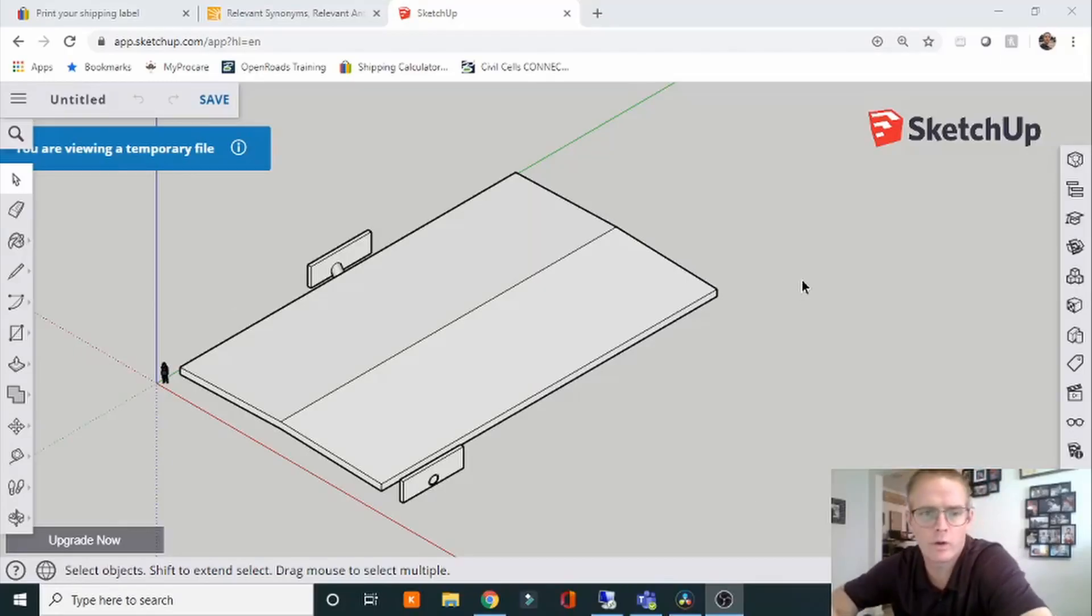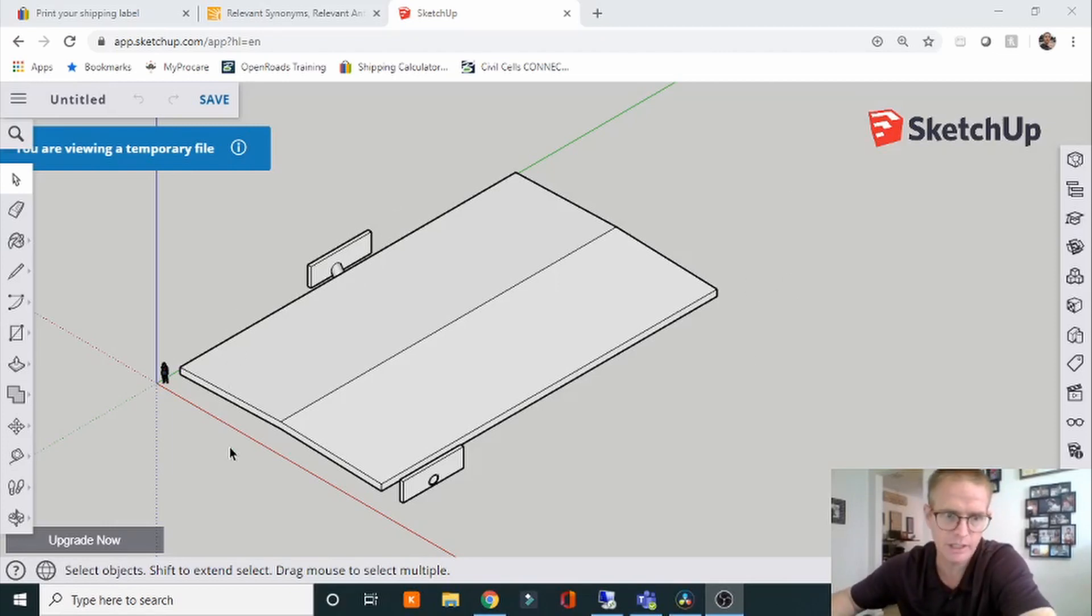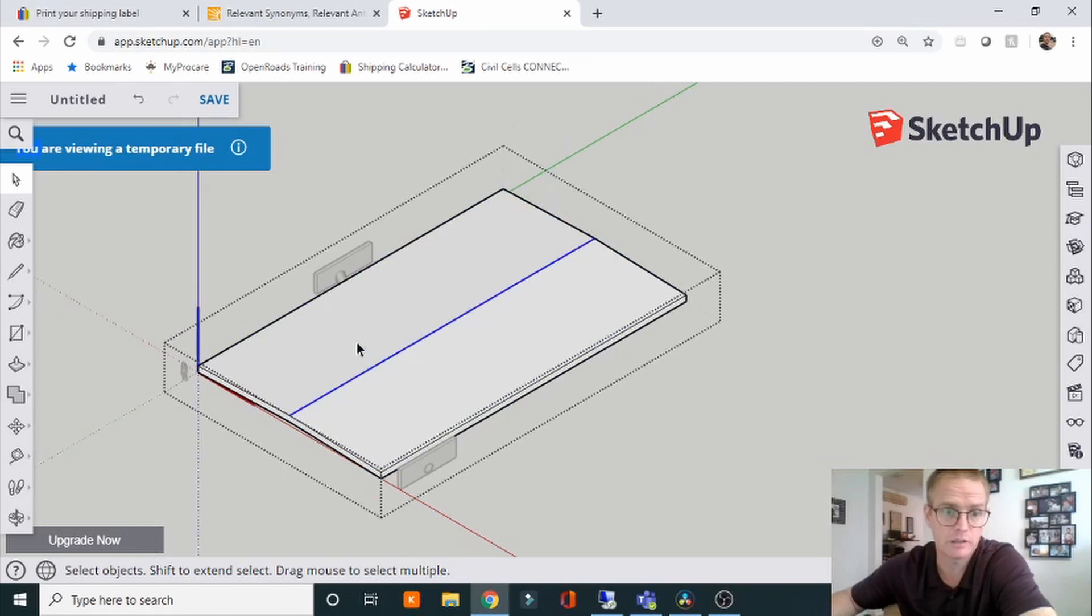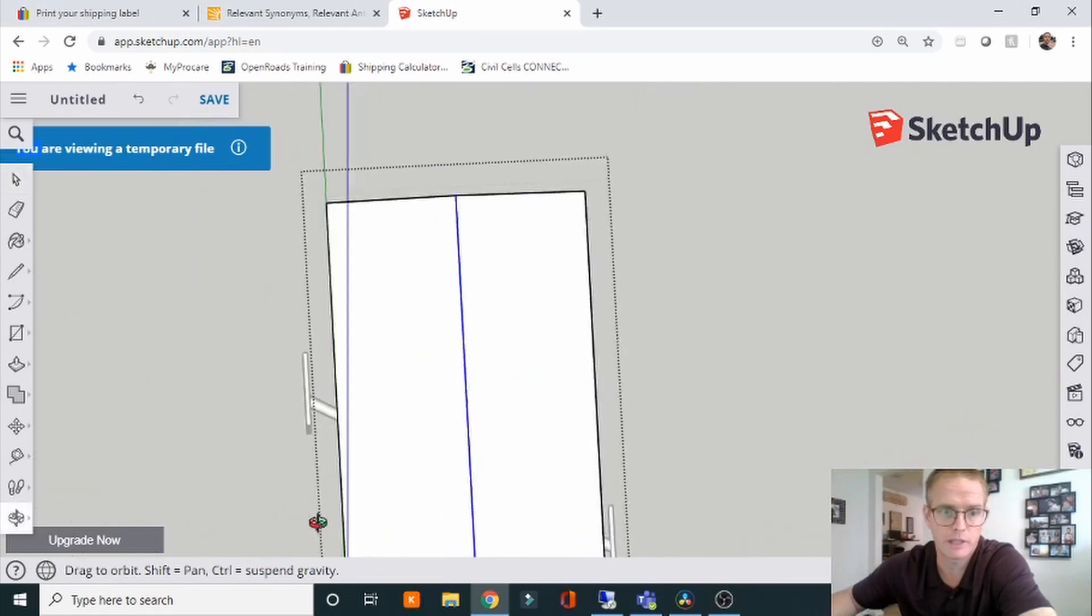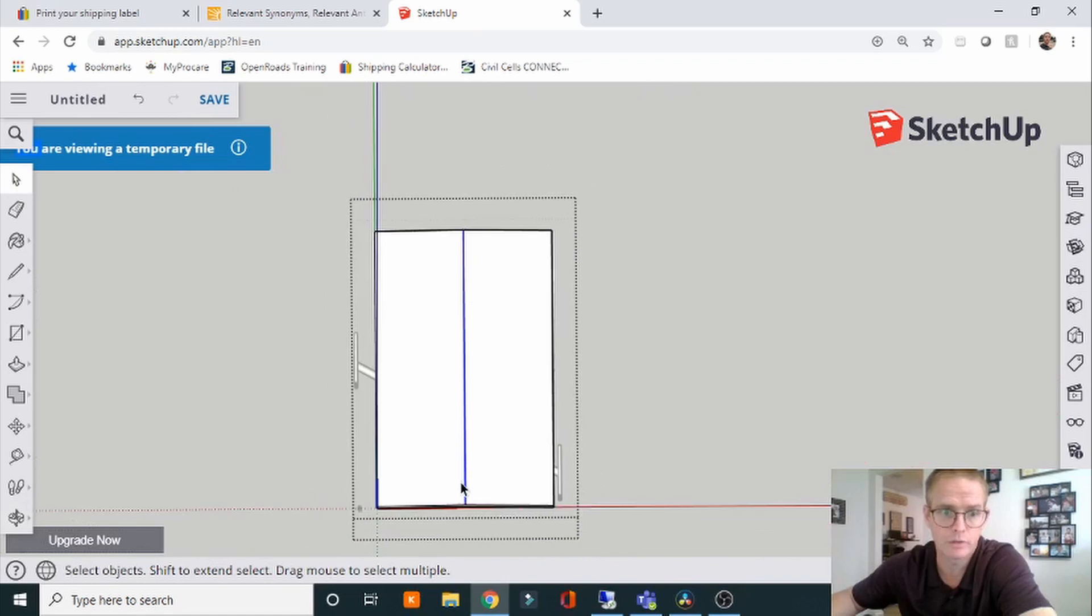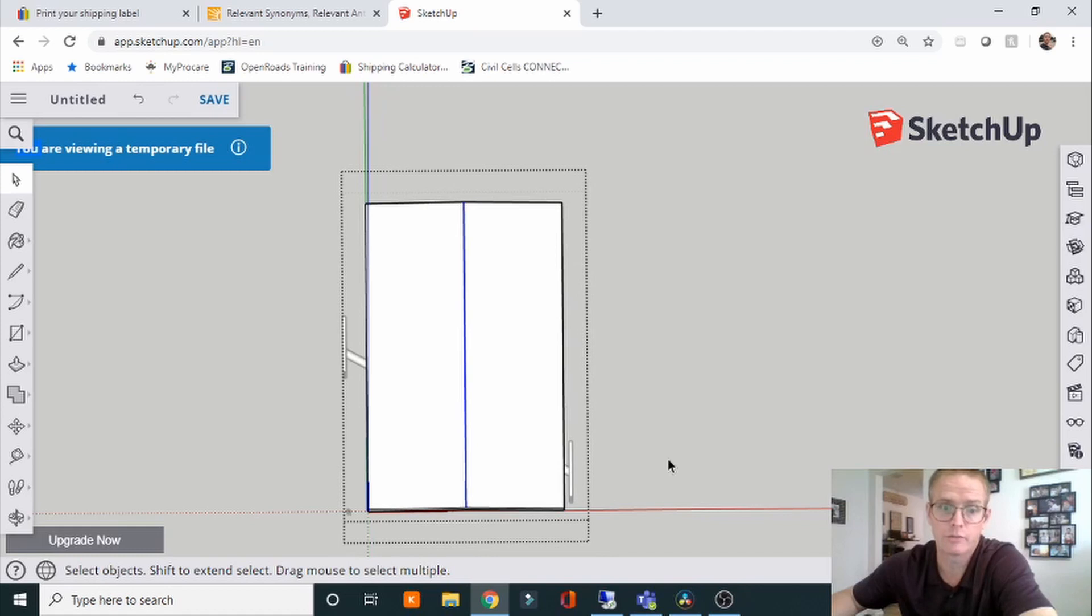I wanted to go over what a PGL is, what the profile grade line is. Here's just a simple section of roadway. This is a roadway and this is the PGL. If we're looking at it from plan view or the top view, it'll match up most likely with the center line.